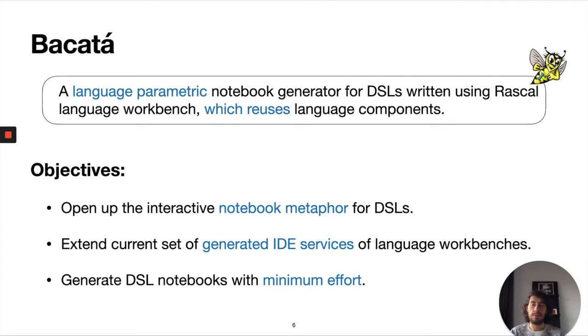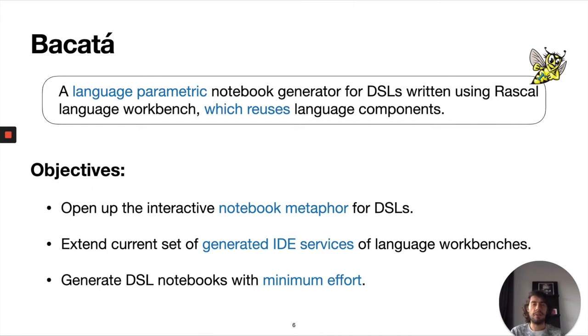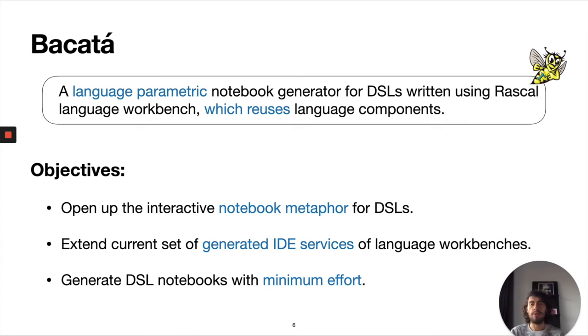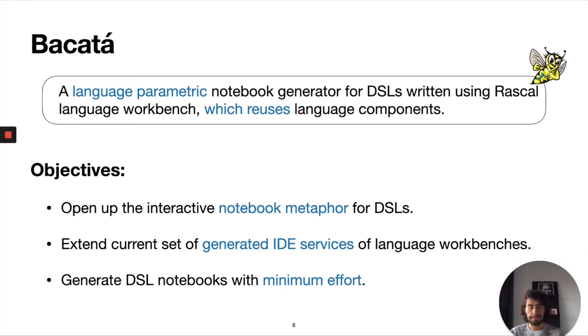Language workbenches are used for defining interpreters and IDEs, so why not use them as well for creating a notebook? Finally, we want to be able to generate notebooks for DSLs. The main point here is that we want to try to achieve this by reusing as much as possible. The idea is that users do not have to write a specific language component just for a notebook. If the language already has some language components that can be reused, why not use them again?